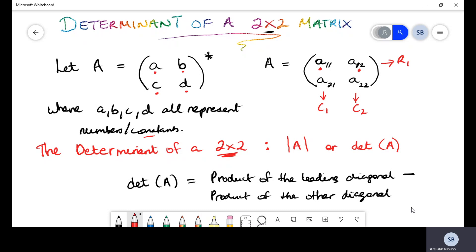They're using that subscript based on the row and the column that the letter is positioned in. Remember, when ordering or naming matrices, you always start with the row it belongs to, then its column. For example, the third entry belongs to the second row and the first column, so it's called a sub 21. Now you understand how they arrived at naming them.